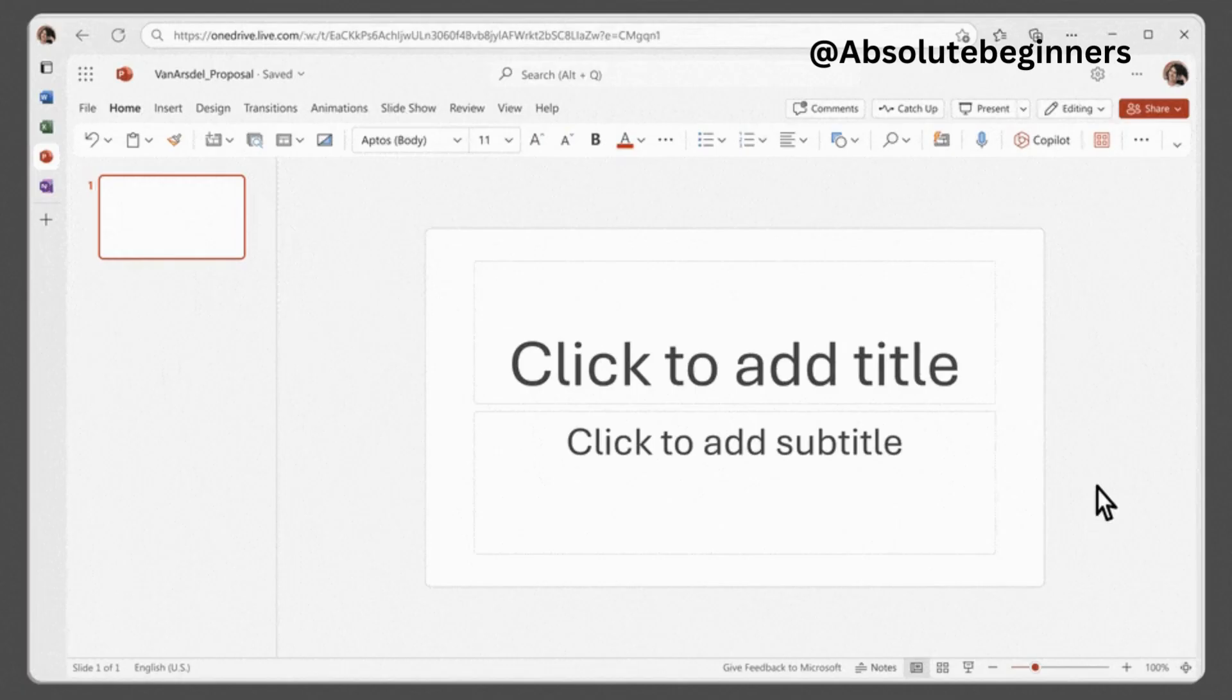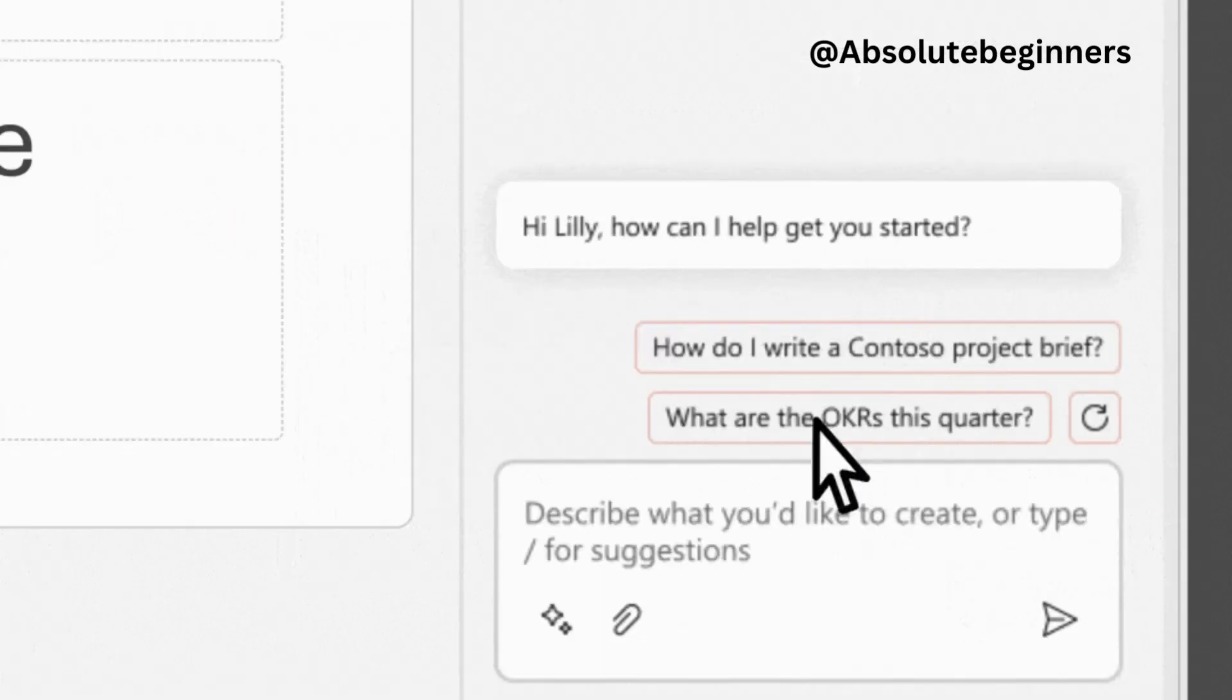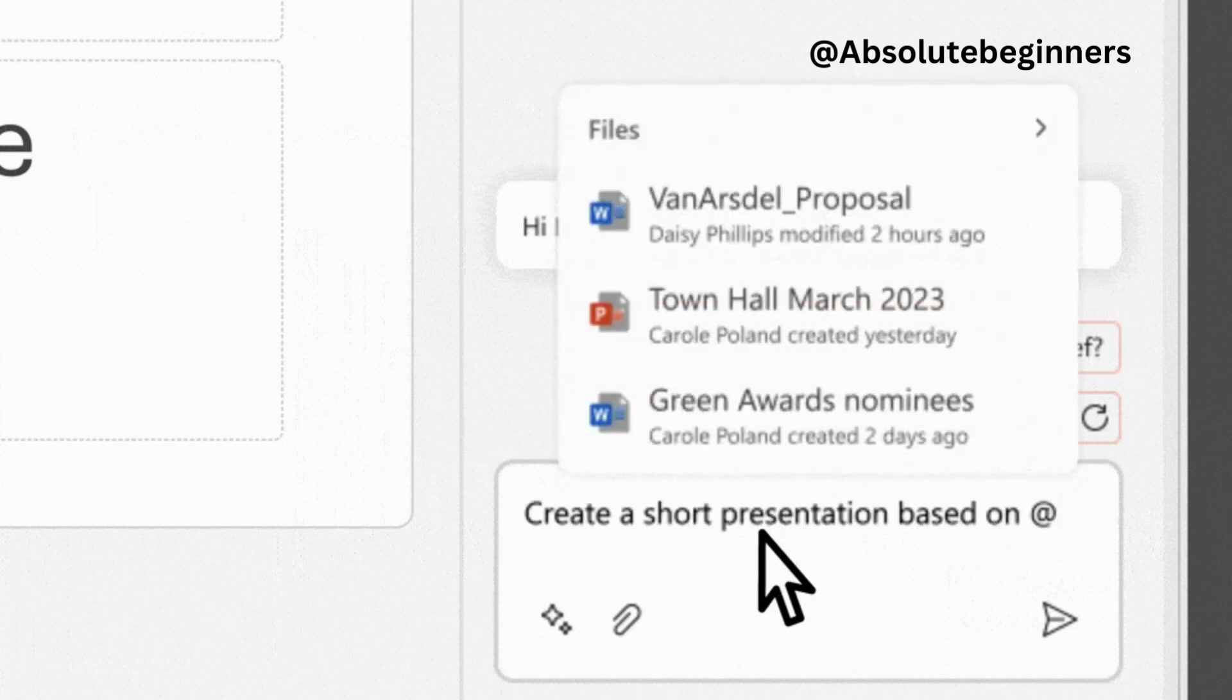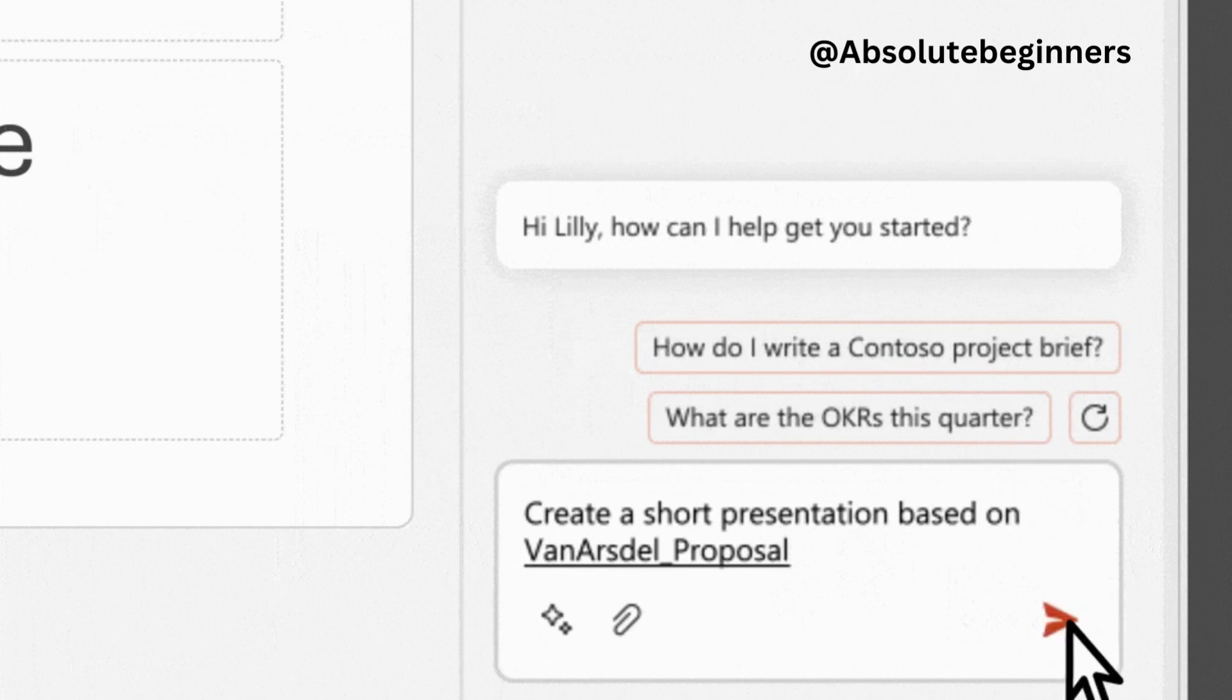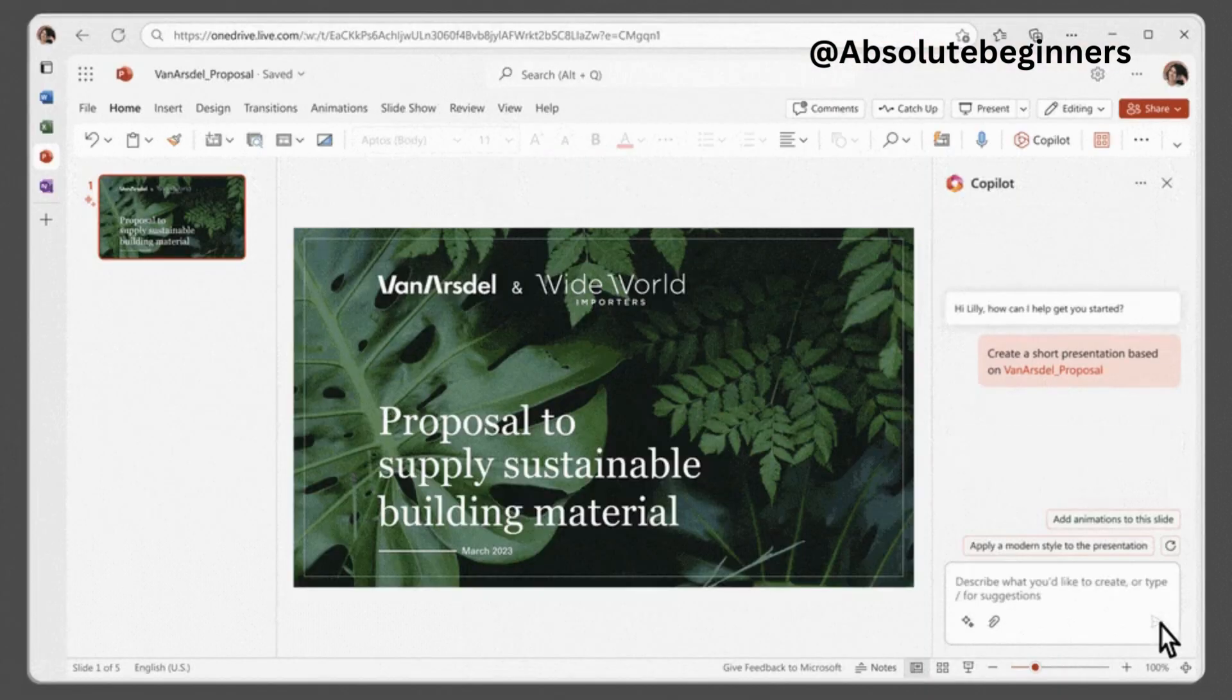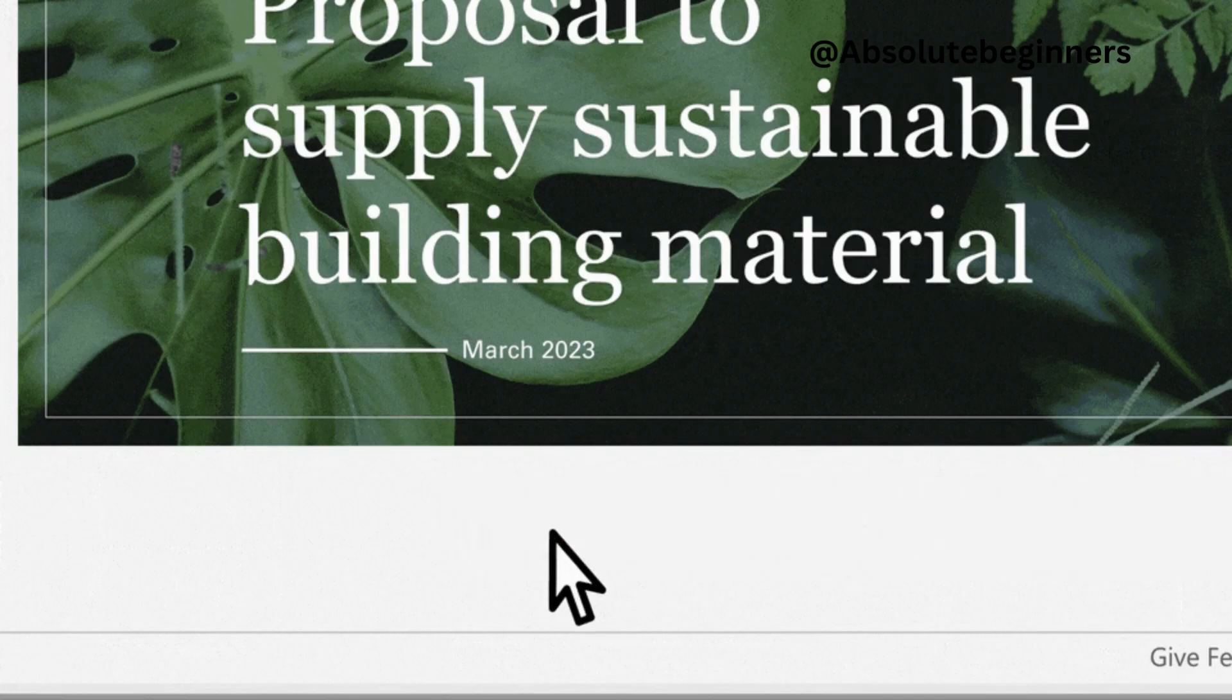Now, in PowerPoint, Co-Pilot becomes your storytelling partner. It can transform existing written documents into captivating presentations complete with speaker notes and sources. With a simple prompt or outline, Co-Pilot can start a new presentation.